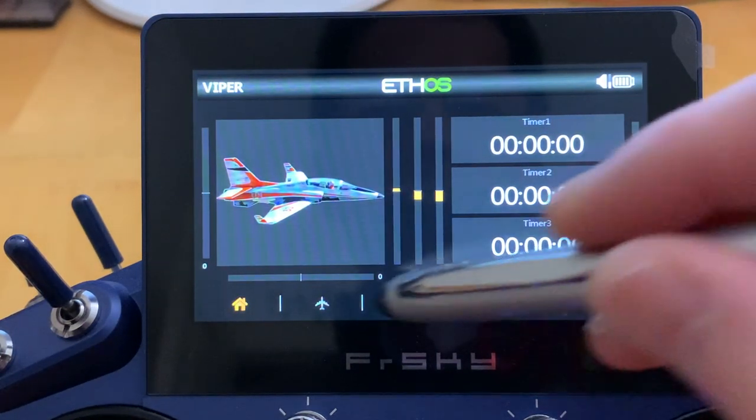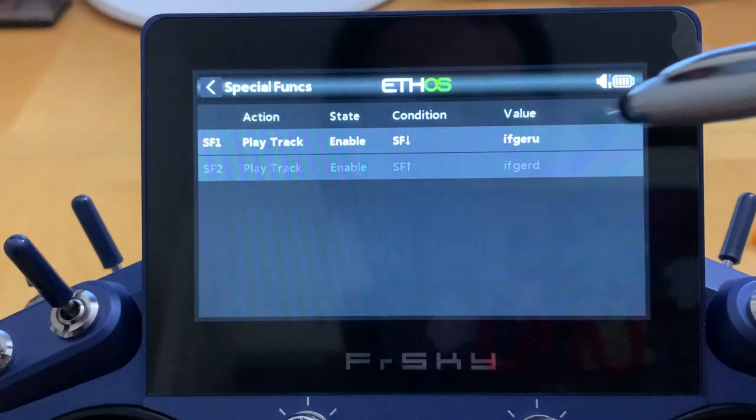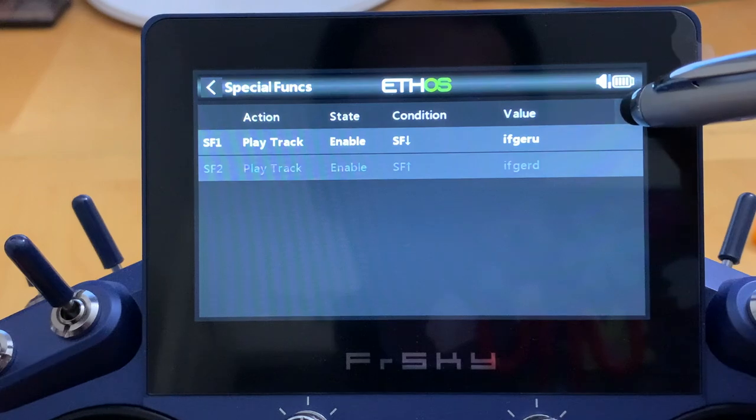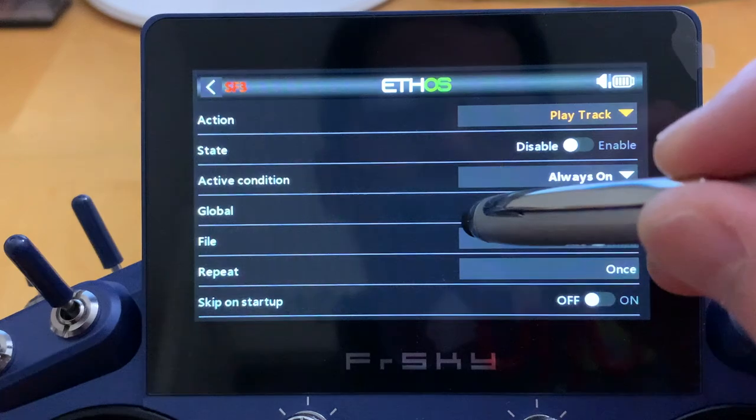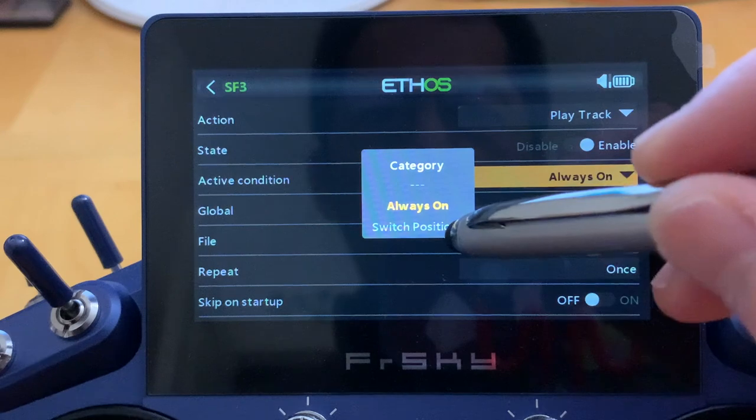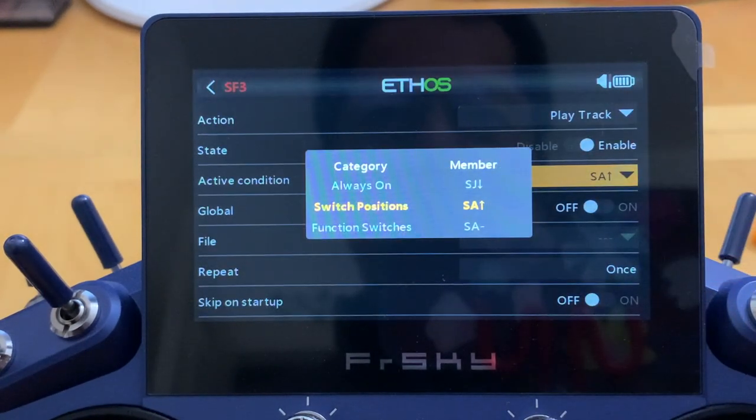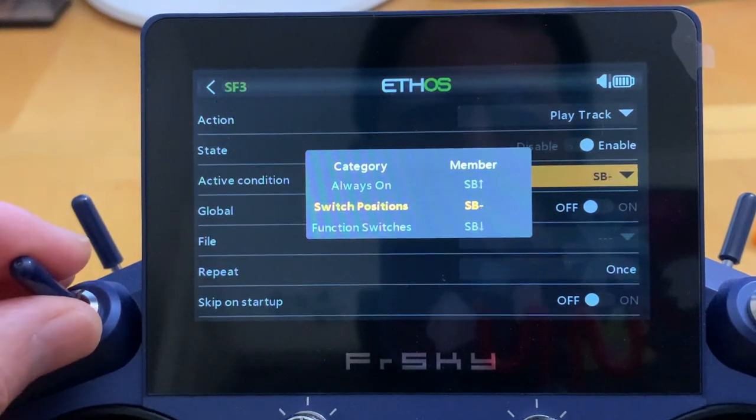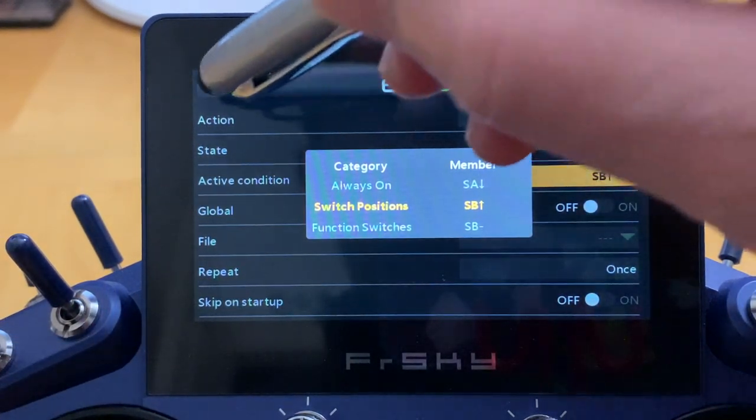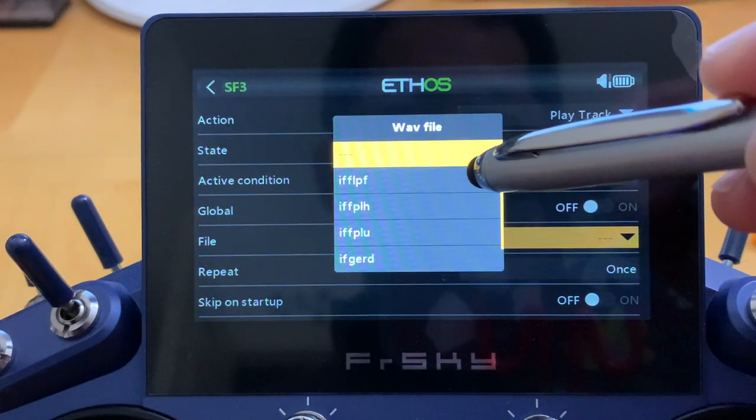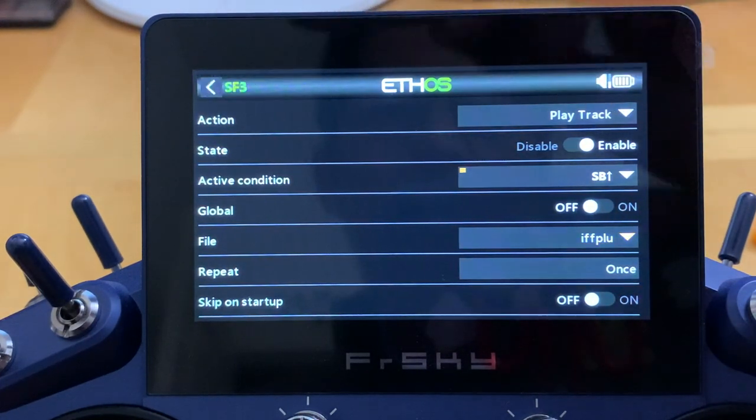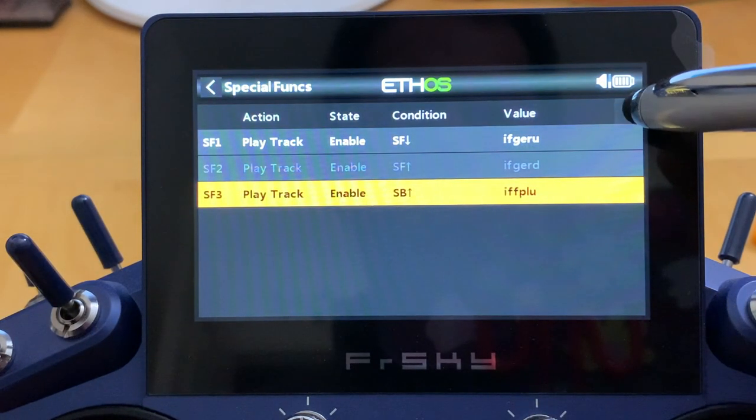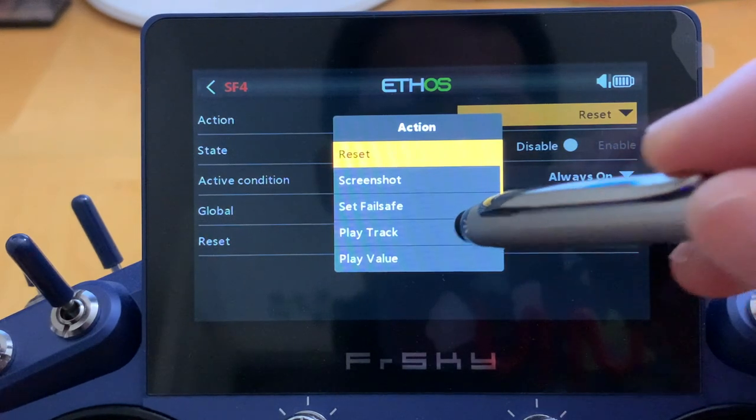So let's look for the airplane icon here and scroll over and click special function. I already added the gear up and gear down, so let's add another special function here. Hit play track and enable. The active condition, let's assign it to a switch position. I'm going to select, you can select whatever you like, but for me I'd like to switch SP up arrow. SP up arrow is flap up for me, so I'm going to assign the flap up here file to play. Okay, so let's go out.